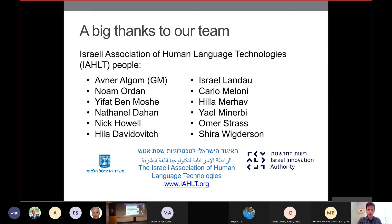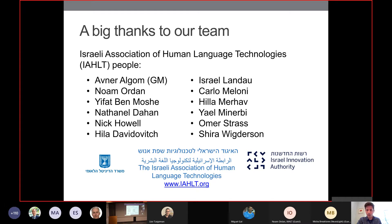I'd like to start by thanking our team at the Israeli Association for Human Language Technologies. None of this work would be possible without them, and a lot of what I'm talking about is certainly not my own work alone but would not be here without these people.